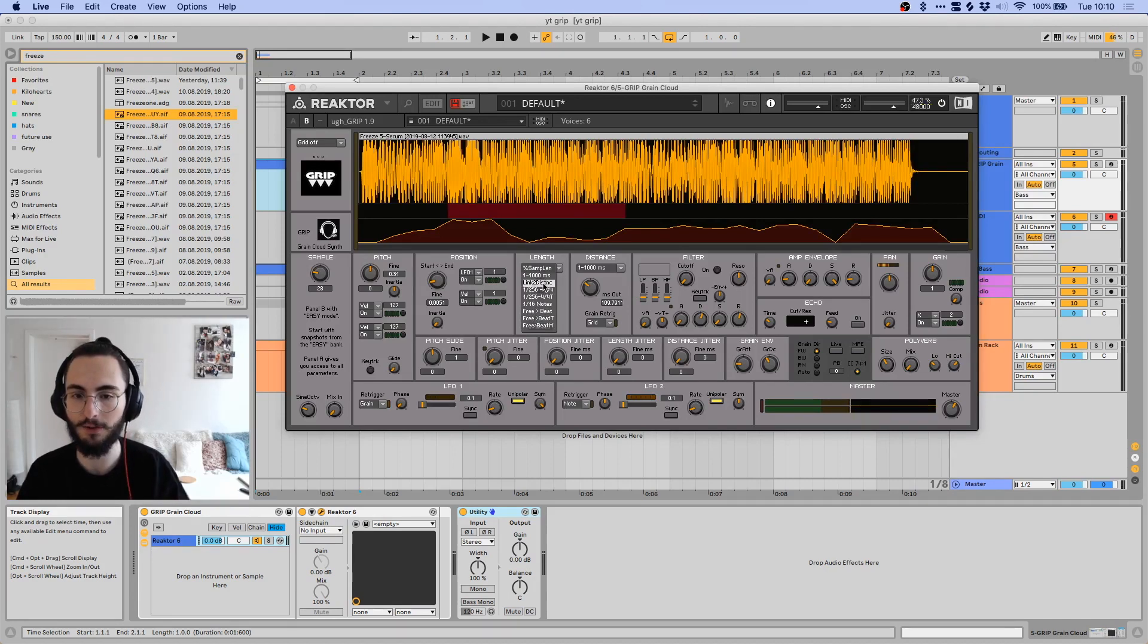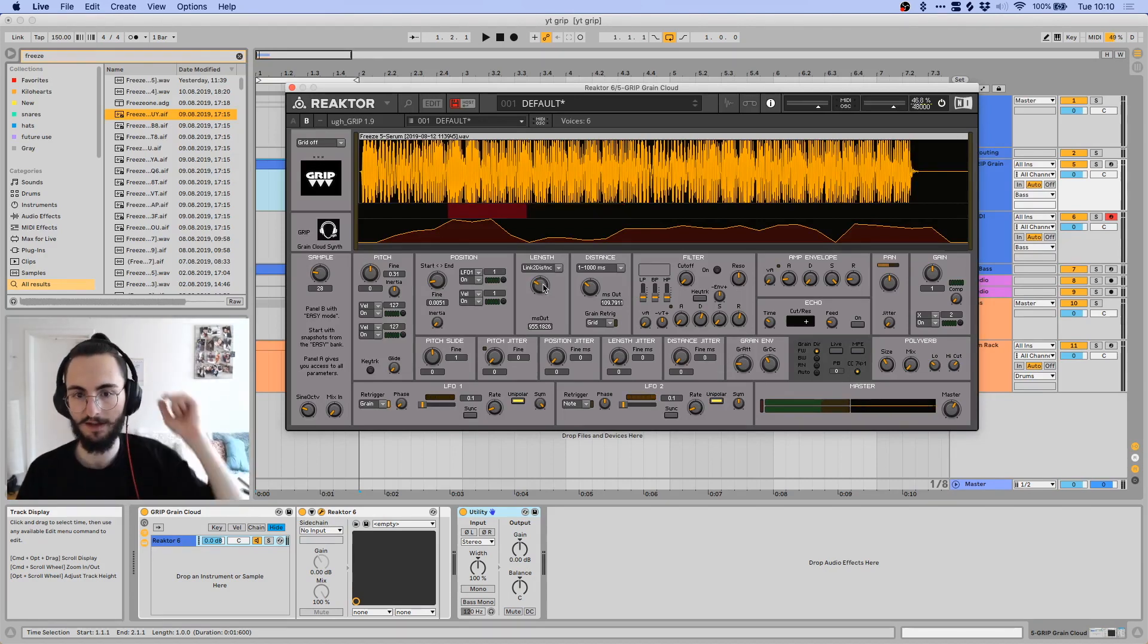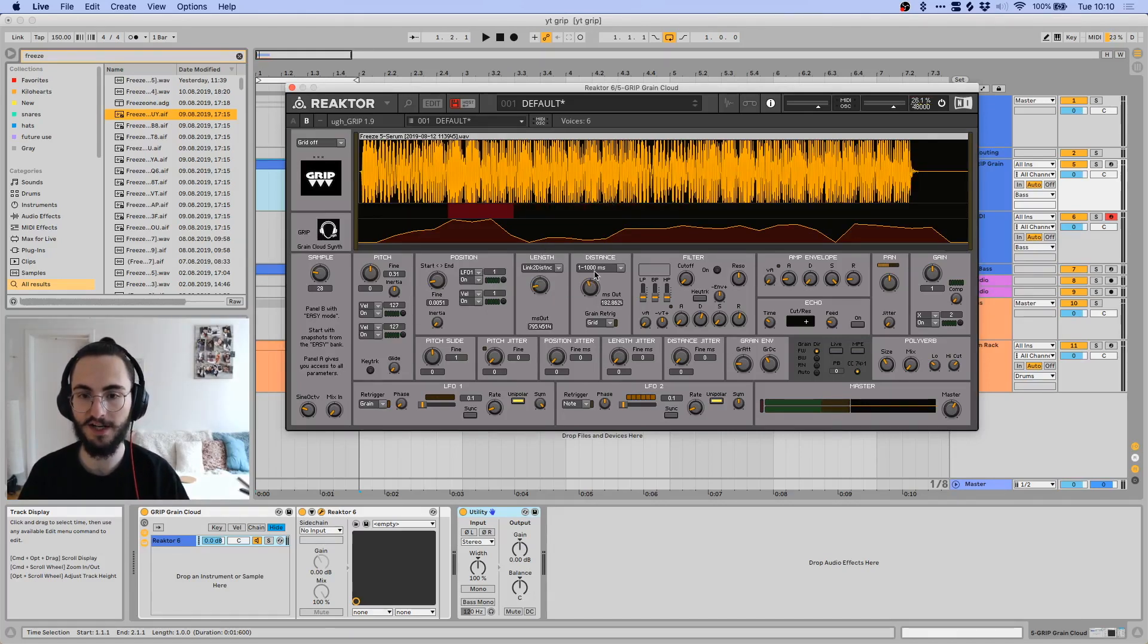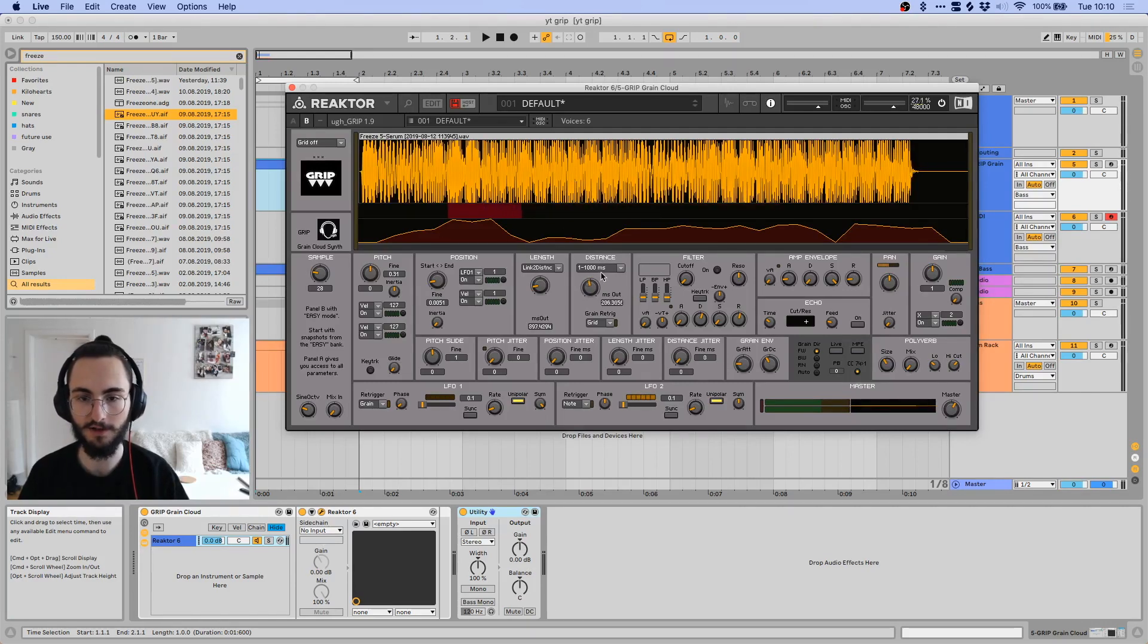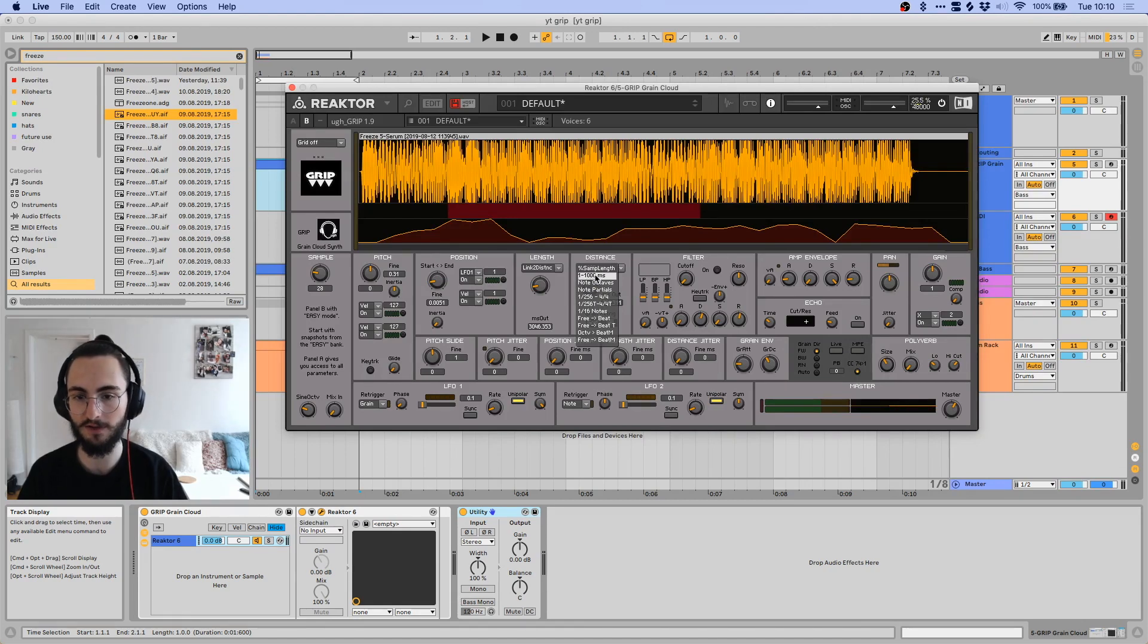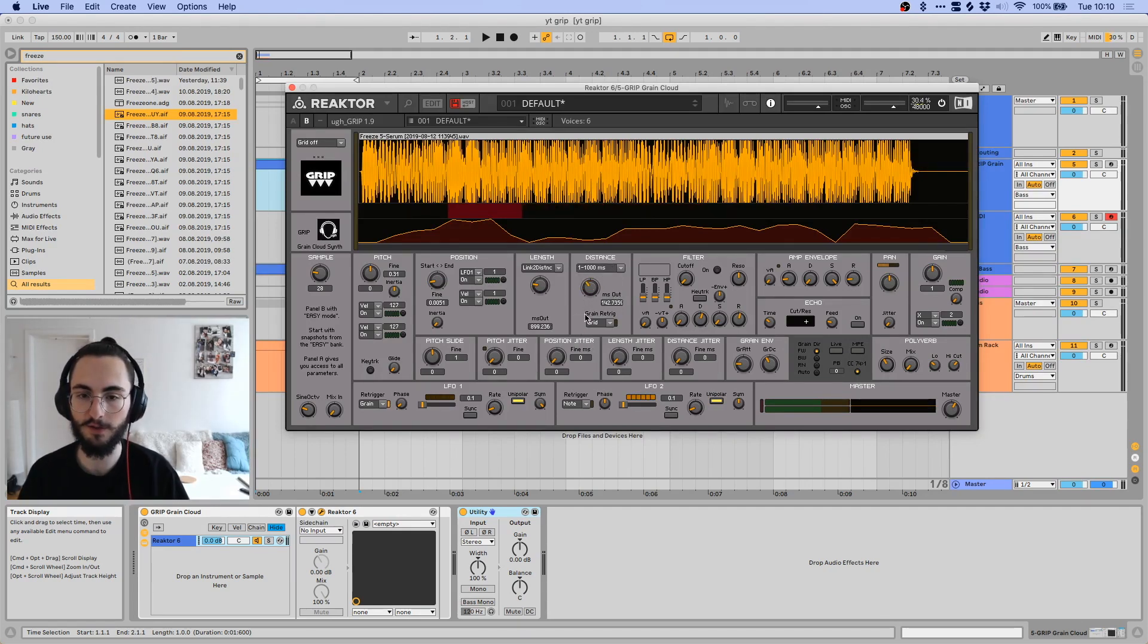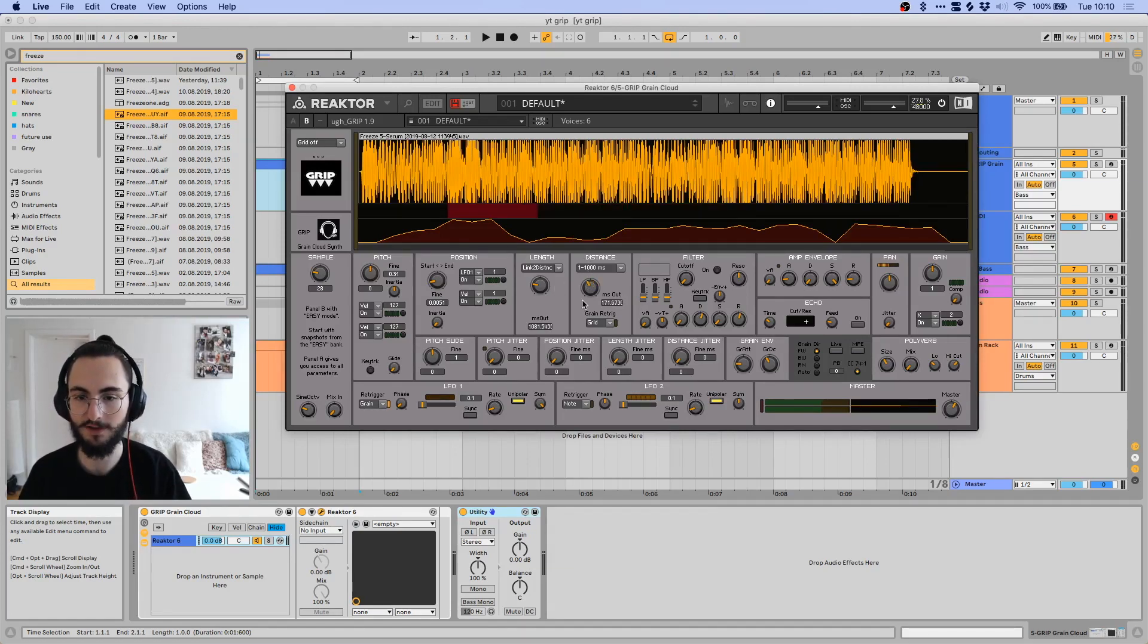And then something that's interesting also is linked to distance. So what this does basically is whenever you change the distance here, the length of the grains is also being changed accordingly. And you have the same controls over here.